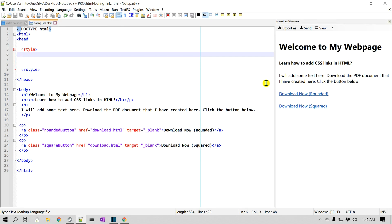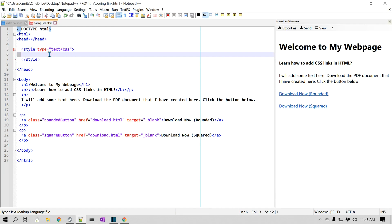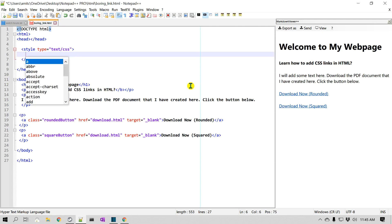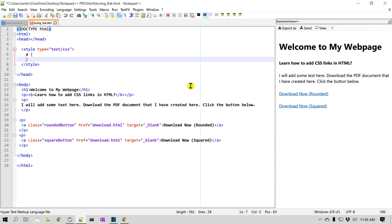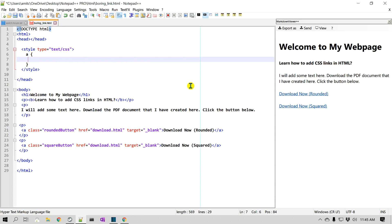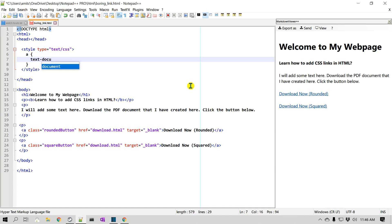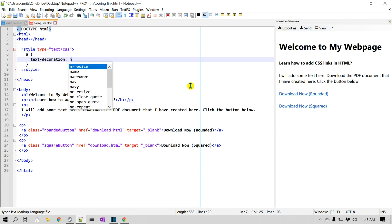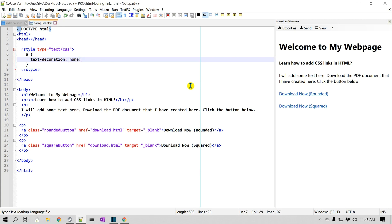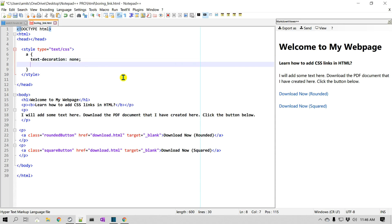Let's start with some basic CSS properties. We have added a style tag and we are going to give different properties to the hyperlinks. The very first thing is to remove the underlines, so it'll be 'text-decoration: none', and as you can see the underline is gone. Then let's add a background color.